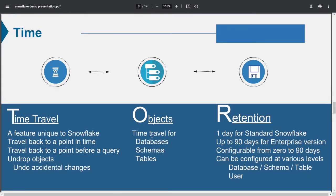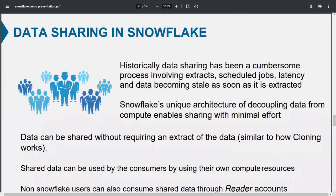Snowflake is getting popular because of new features like Time Travel. If you accidentally drop a table or make unwanted changes, every operation gets a query ID. You can use that query ID with the Time Travel function to get your data back. The duration depends on your account type — for this course, create an Enterprise version account, which gives you up to 90 days for Time Travel. Data sharing in Snowflake is also much easier compared to traditional data warehouses.